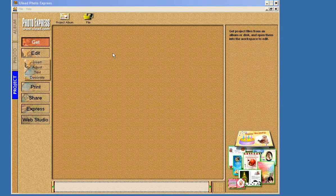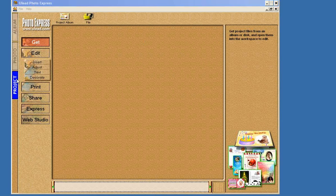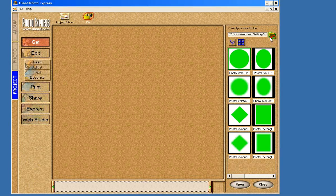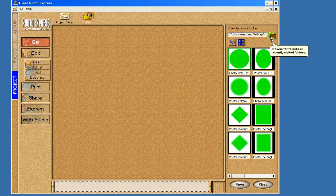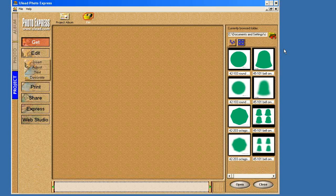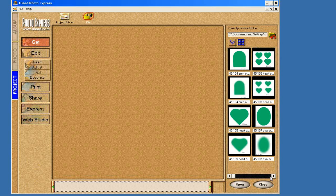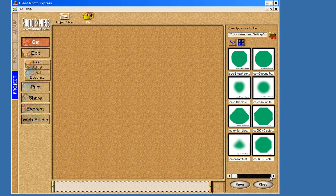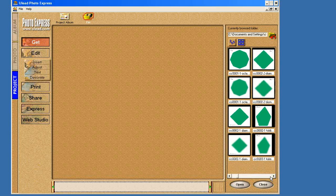To get going, you have your PhotoFX software open. Once again, we're going to create a project. Open up the file, and for this particular session, I'm going to go to the crystal templates. There's my crystal templates.